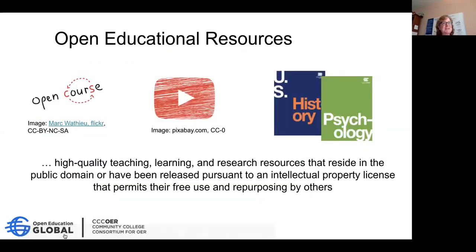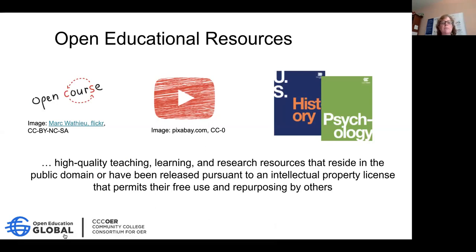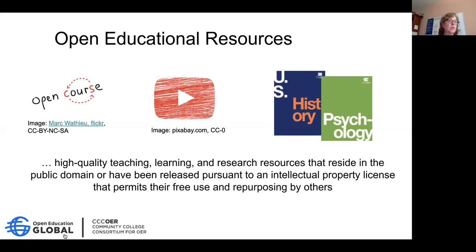Open educational resources — the definition: high-quality teaching, learning, and research resources that reside in the public domain or have been released pursuant to an intellectual property license permitting free use and repurposing. This might be a course — an open course. Some of you may use the Canvas learning management system, which has a Canvas Commons section with many open courses available that other faculty can reuse. It might be images or videos with an open license that you can bring into your classroom and edit if desired. And finally, the most popular one is open textbooks, which can replace traditional textbooks in your classroom.